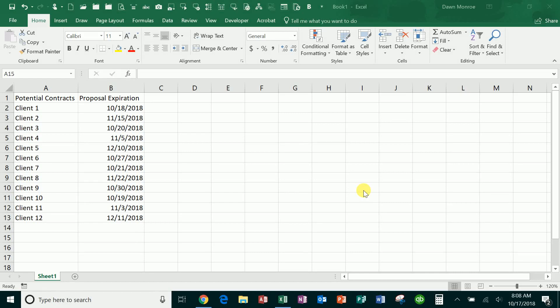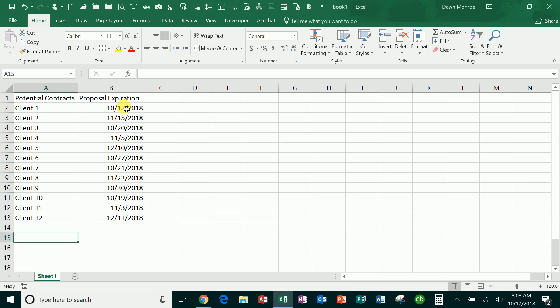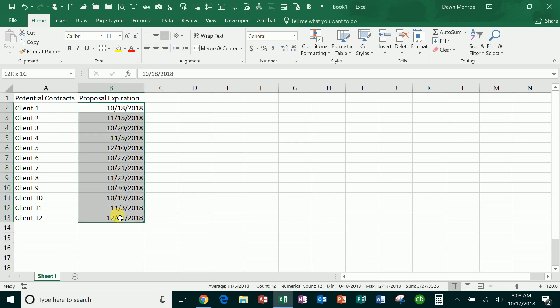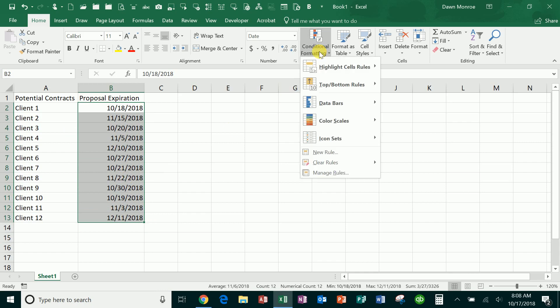We need a visual reminder of date expiration, so I'm going to show some conditional formatting. I've got a setup here with client proposals out and I'm going to set up some conditional formatting based on these dates.